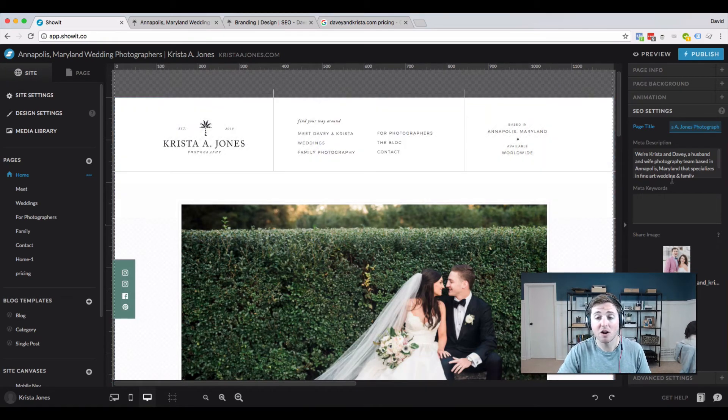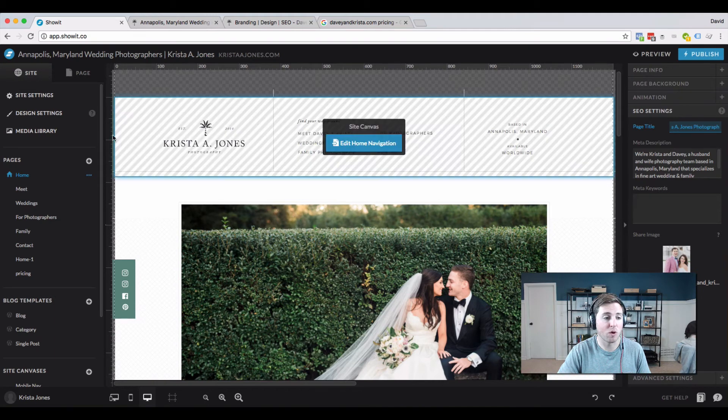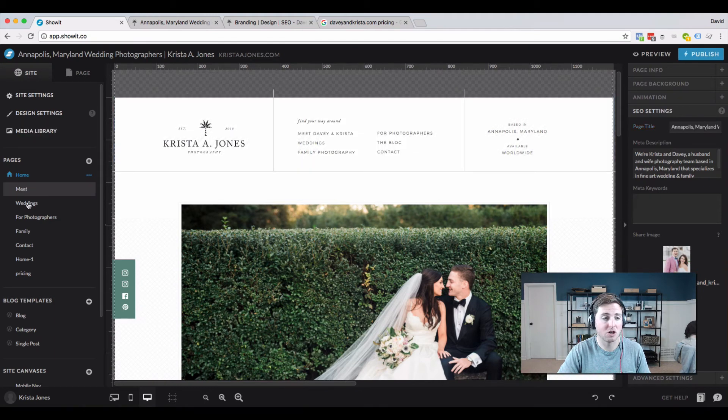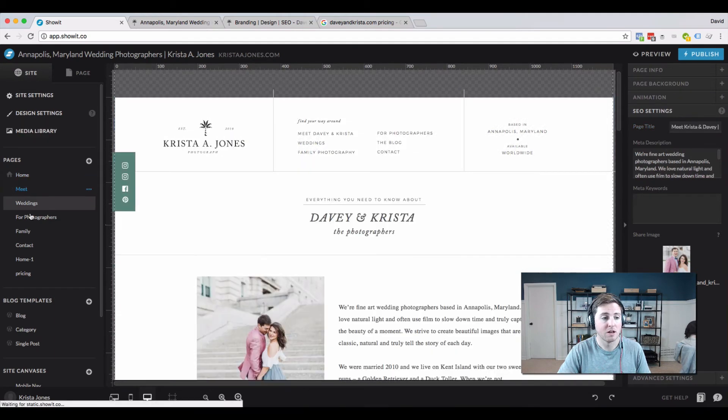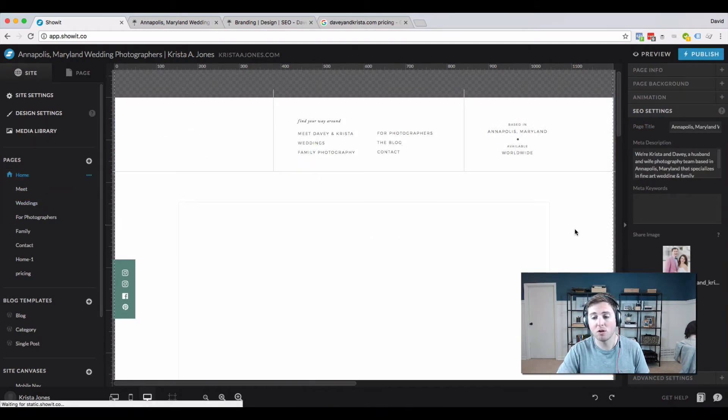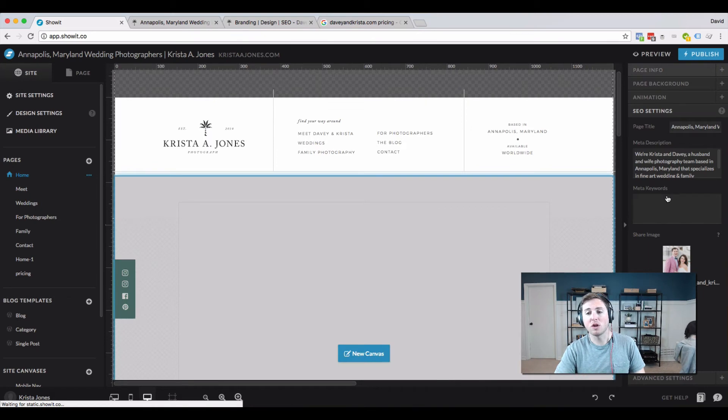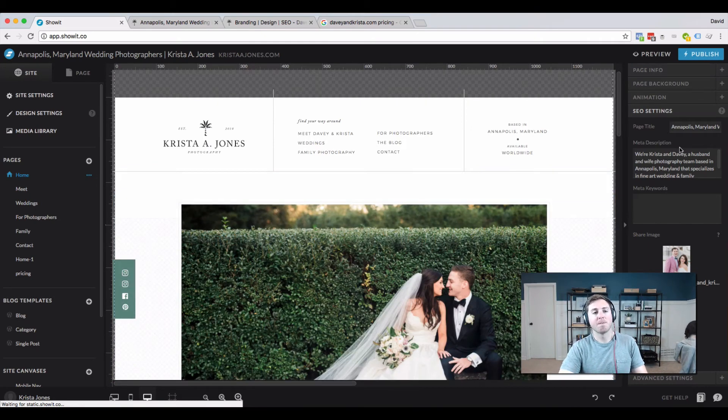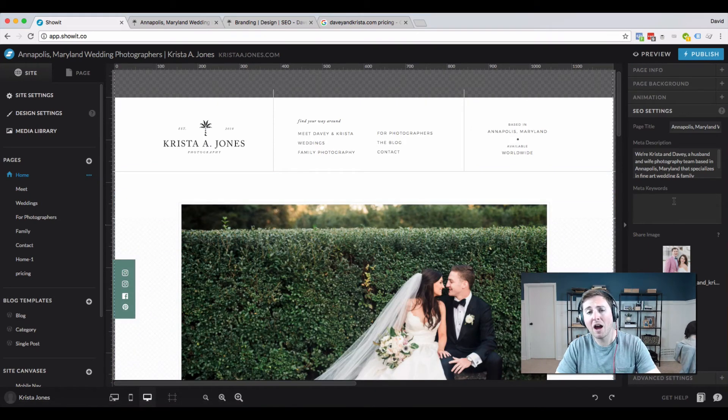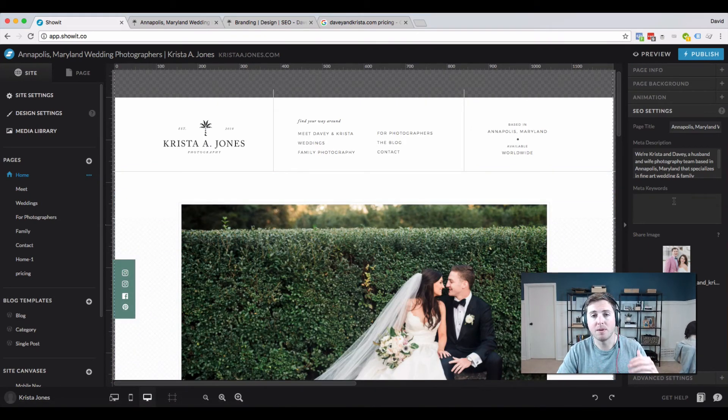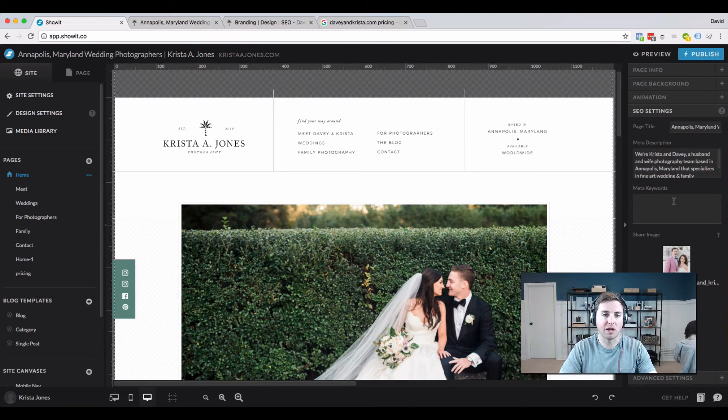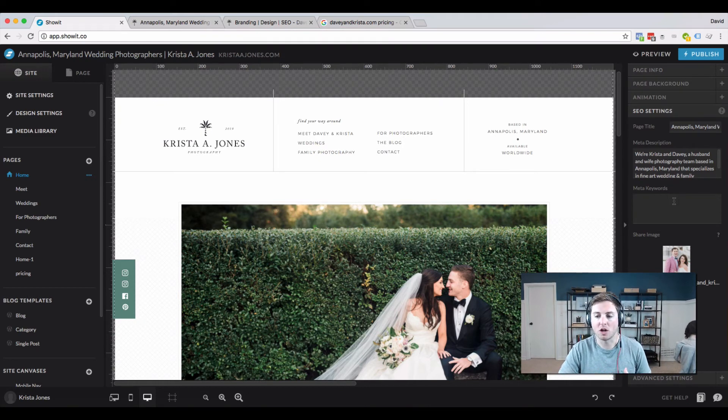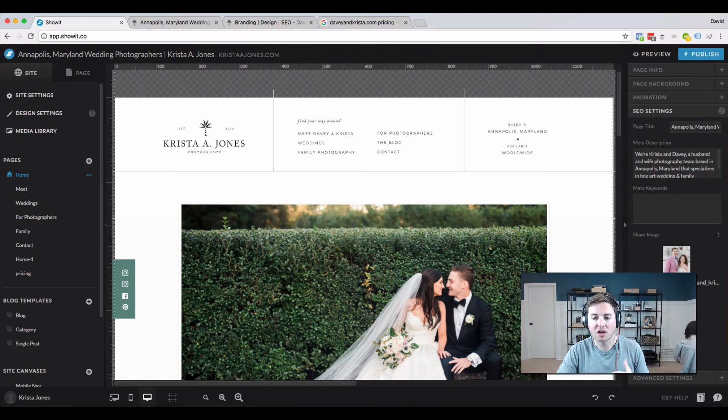Come in here and all you have to do, you can do this for every single page. Just click on the page, come down here to SEO settings, and you can change how your page would be displayed when it's shared on Facebook or when it's shared on Google.